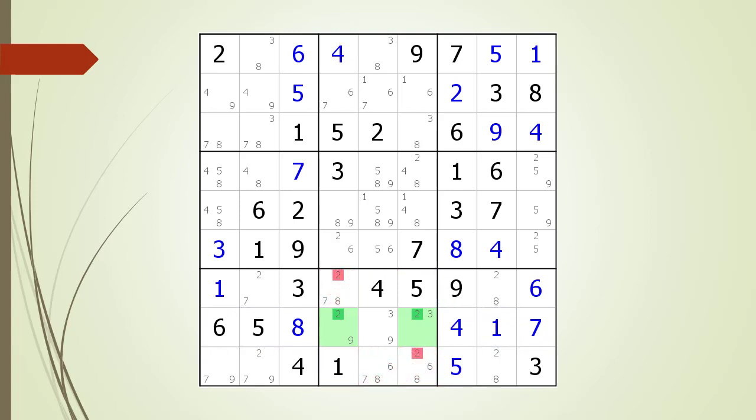We have identified two possible 2 candidates located within block 8 that must be removed because the cells are not shared with the house making up row 8. We have removed the non-possible candidates in the house making up block 8 because of the locked candidates that are needed in the house making up row 8.